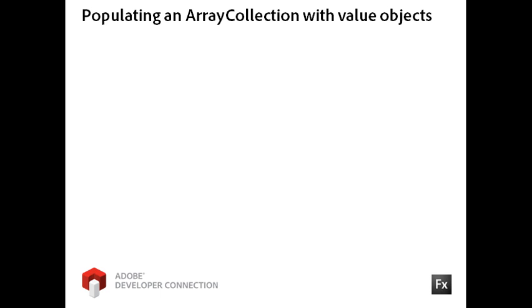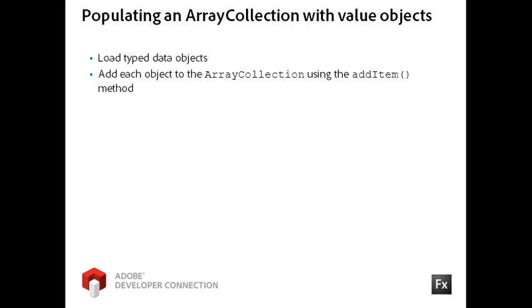Once I have created my employee instances, I can create a model of data by simply adding them one at a time to my ArrayCollection instance using the AddItem method.